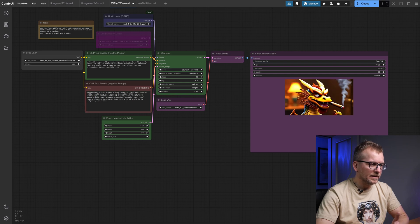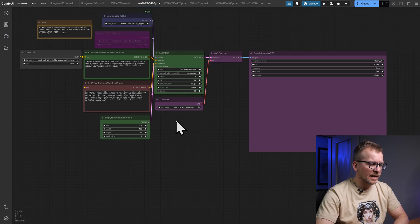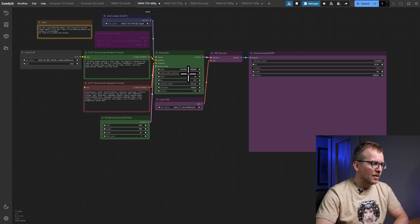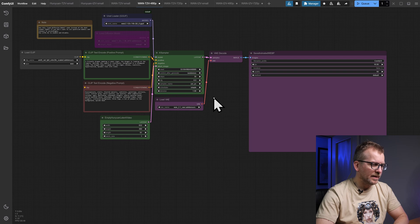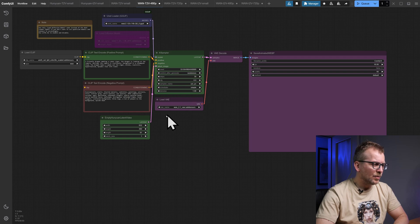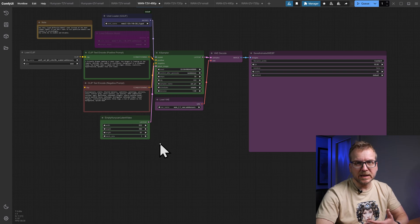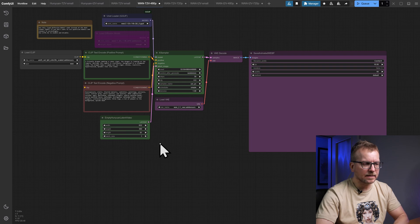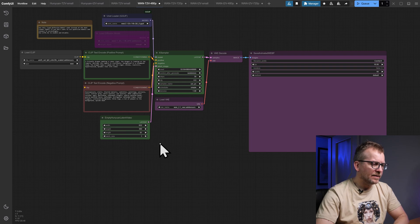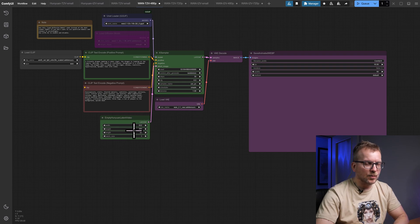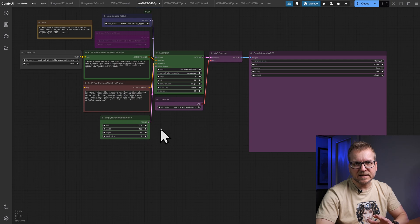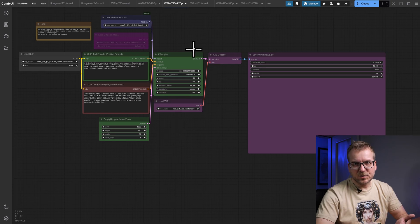Again I have used a much smaller resolution than 480p for testing purposes. For the high quality workflows I have increased the steps from 20 to 30, increased the length to 81 frames which equals 5 seconds and increased the resolution appropriately to 480p and 720p.